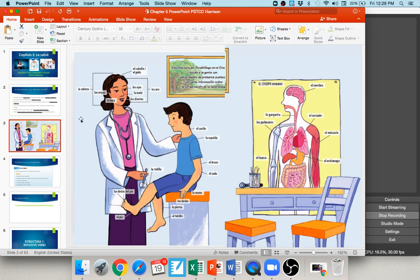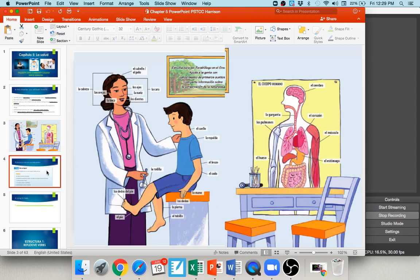Over here on the left you can see the parts of the head. The head in general is la cabeza. You have la boca (mouth), and inside, los dientes — the teeth, which looks a bit like the word 'dental,' so that might help you remember it. La nariz is the nose, los ojos the eyes, la cara refers to the face in general, las orejas are the ears, and el cabello or el pelo can both refer to someone's hair.